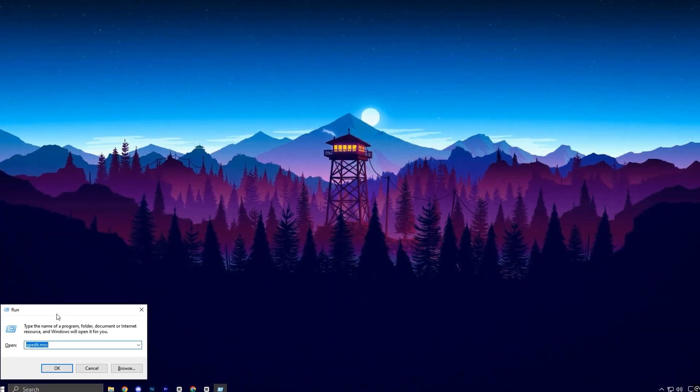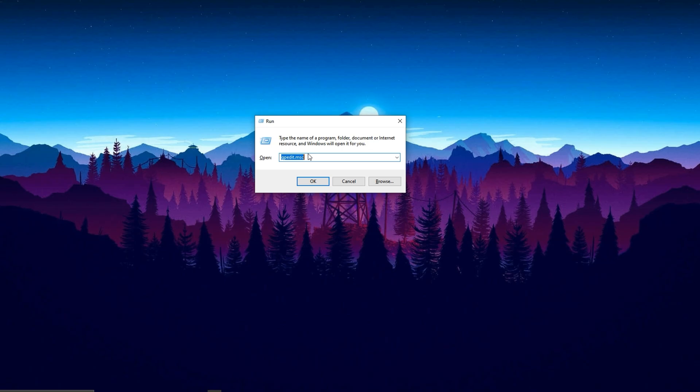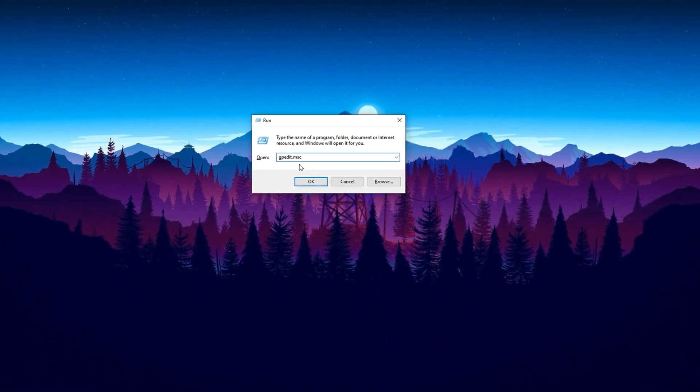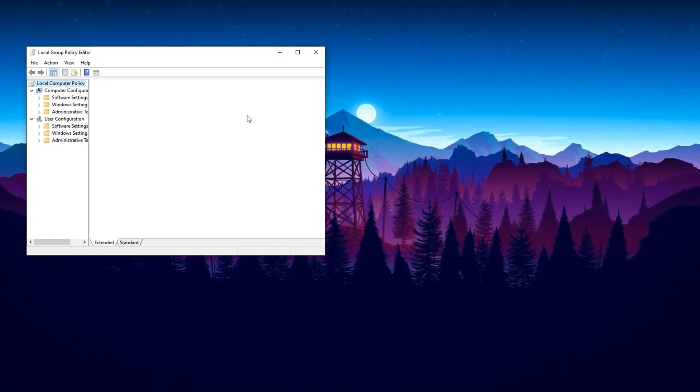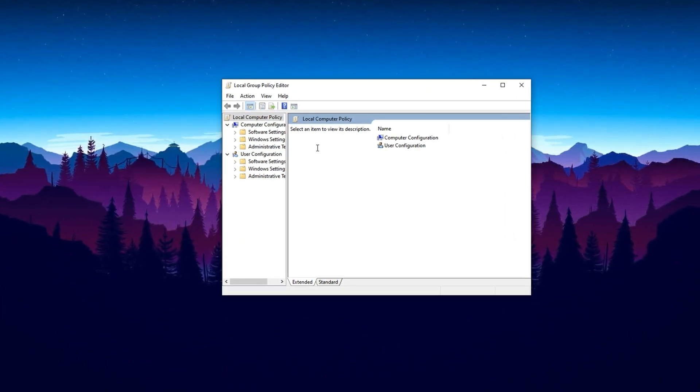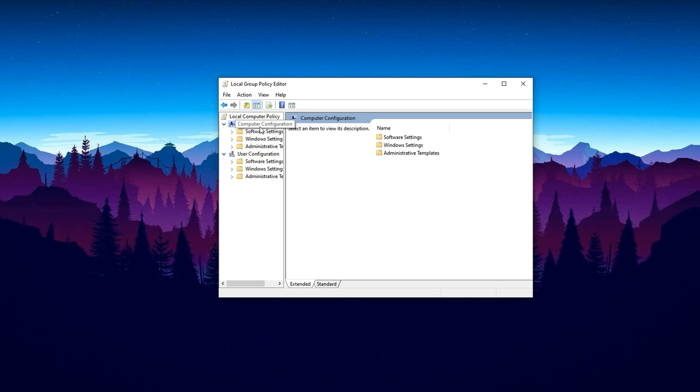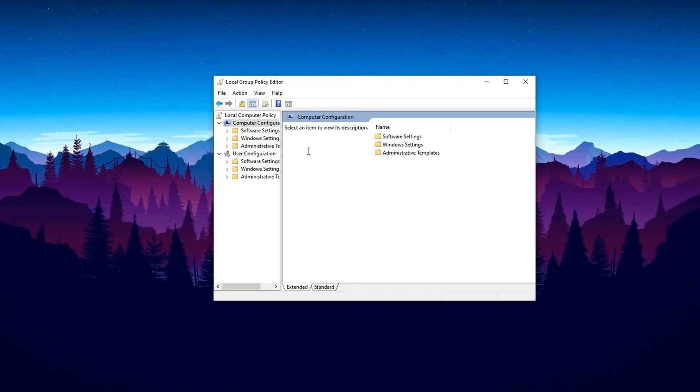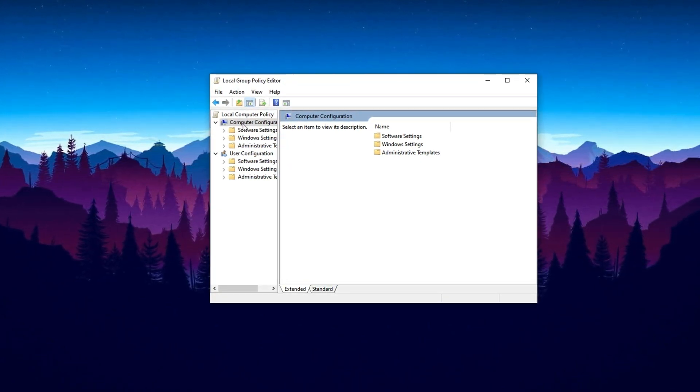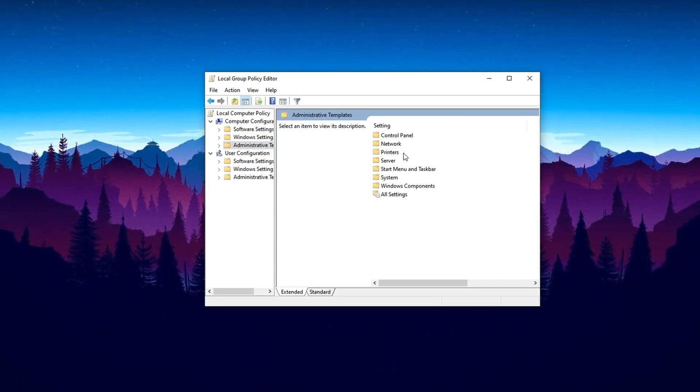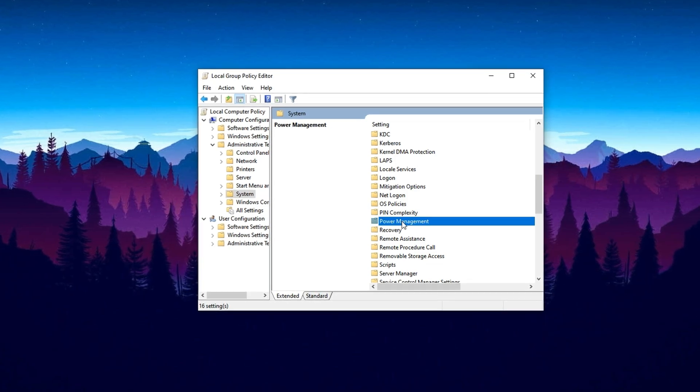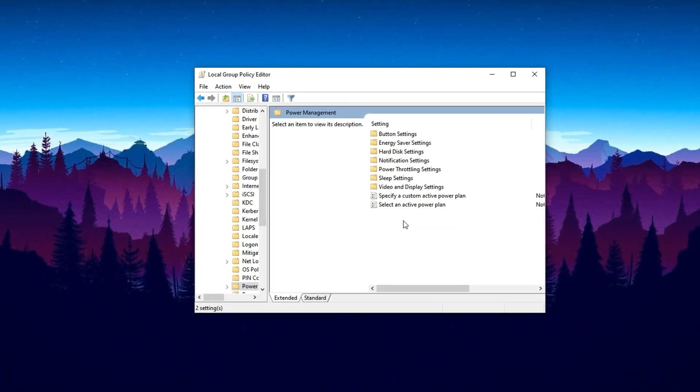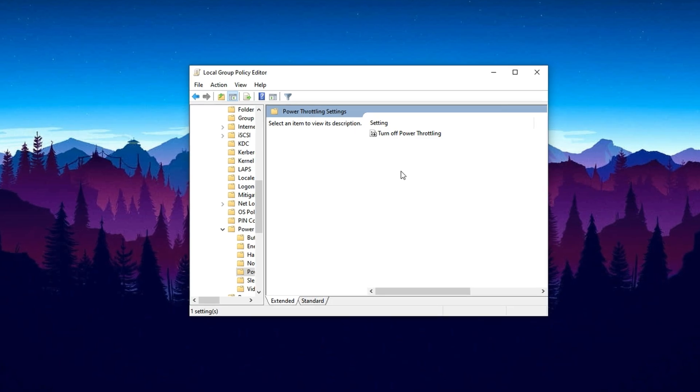Now press Windows Plus R on your keyboard to launch the Run dialog box. In the field that appears, type gpedit.msc and hit Enter. This command will open the Local Group Policy Editor, a powerful tool for customizing how Windows handles system-level behavior. Once you're inside, navigate through the following path: Computer Configuration, Administrative Templates, System. Scroll down and locate the folder named Power Management. Click to expand it and then select the Power Throttling Settings option.